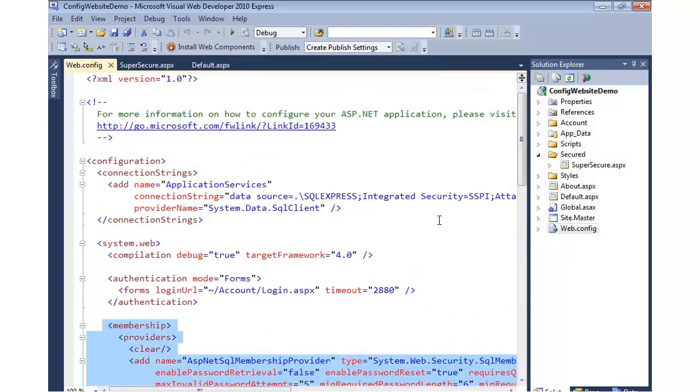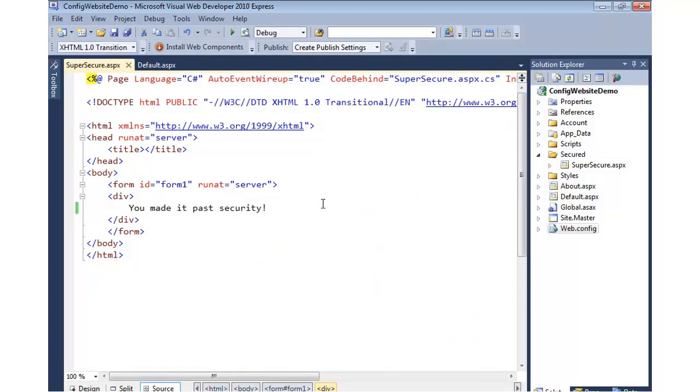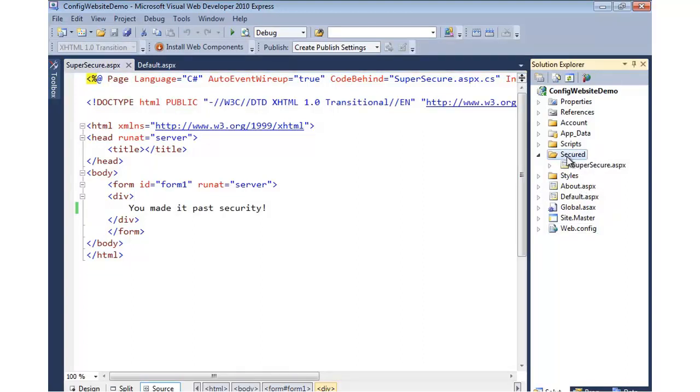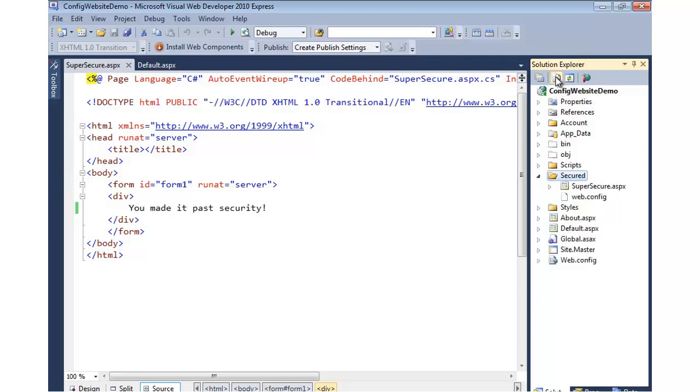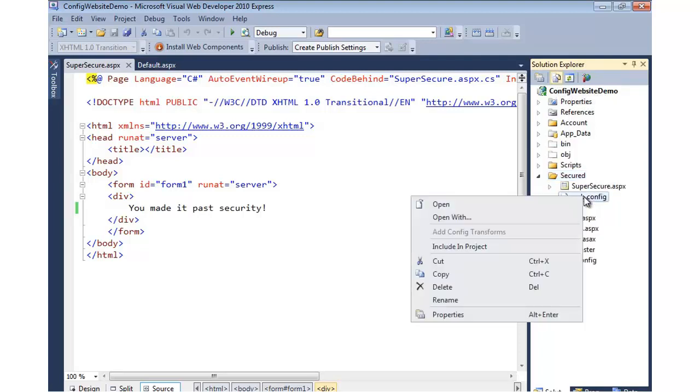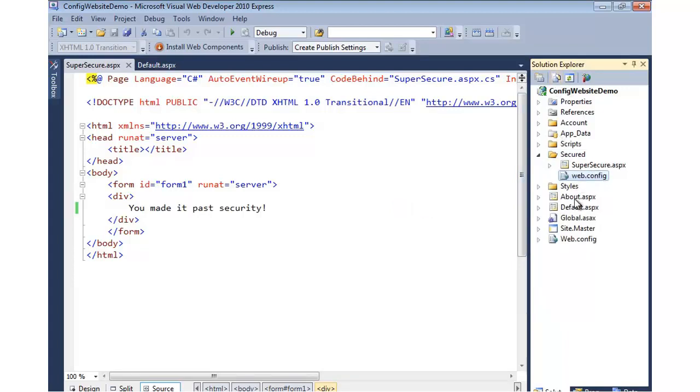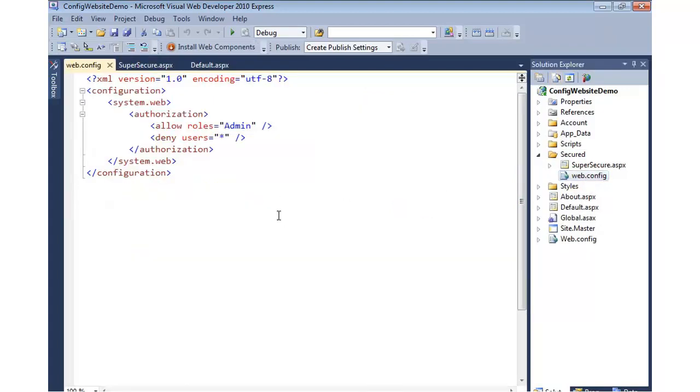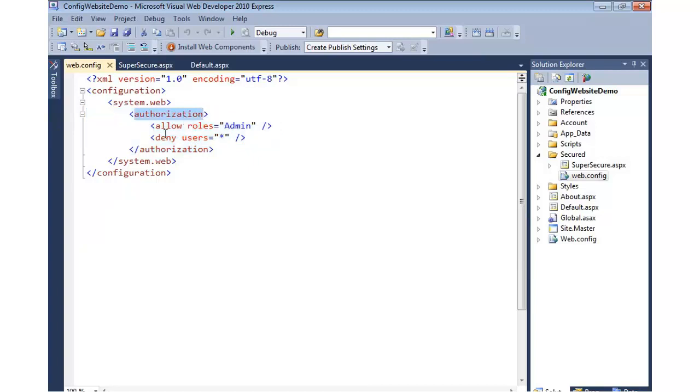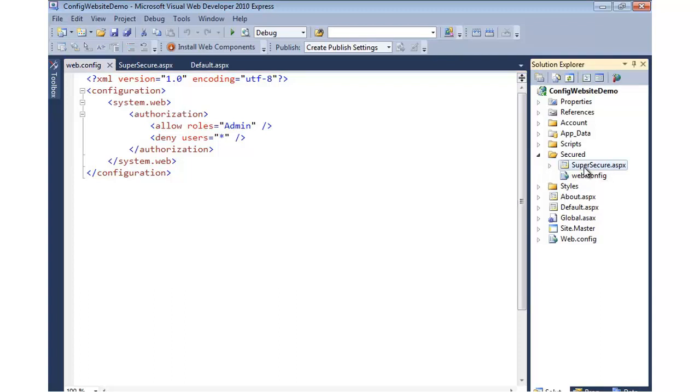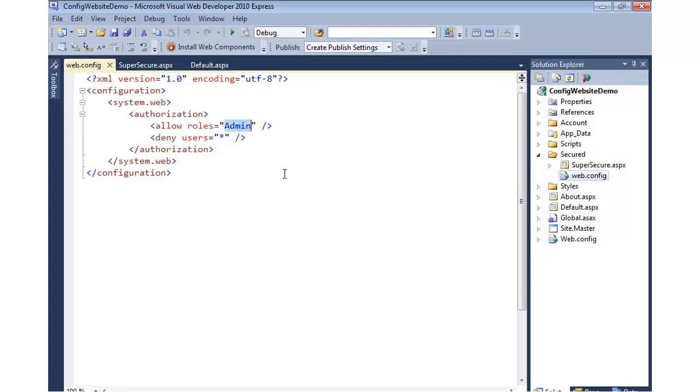Well, when we set up the access roles using the tool, it actually added a web.config file into the Secured folder. To show that, we can do Show All Files. I'm going to right-click and say Include in Project. And now you can see it shows up. It's not grayed out. And let's open it up. So you can see that right off the bat, it's pretty obvious what it's doing. When we added the access roles, it added this authorization tag. It said we want to allow the admin role and deny everyone else. And that's what this is saying here. That's how it actually knows when you try to hit the supersecure.aspx. Because this folder has this web.config, any file in this folder would only be accessible if you're already logged in and you're in the admin role. And that's what's going on behind the scenes.